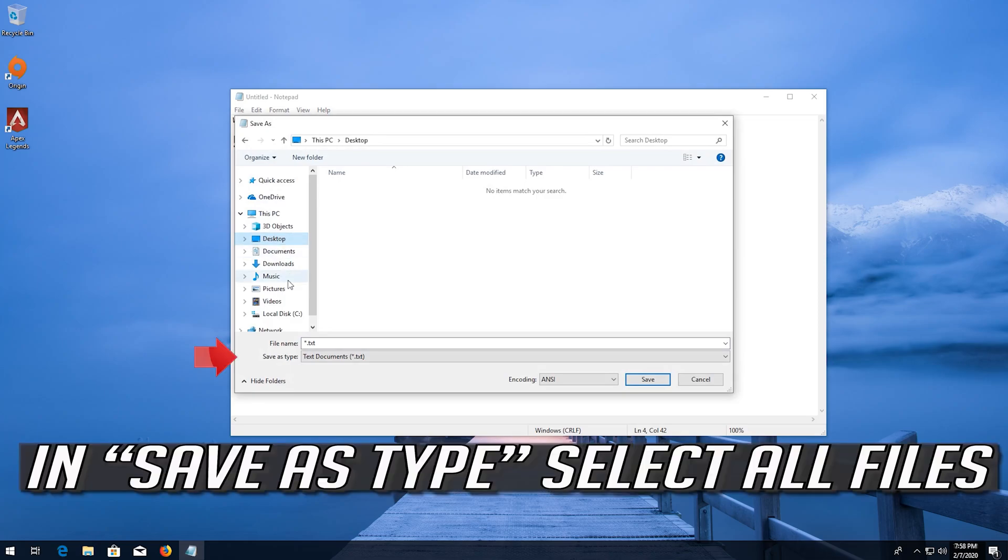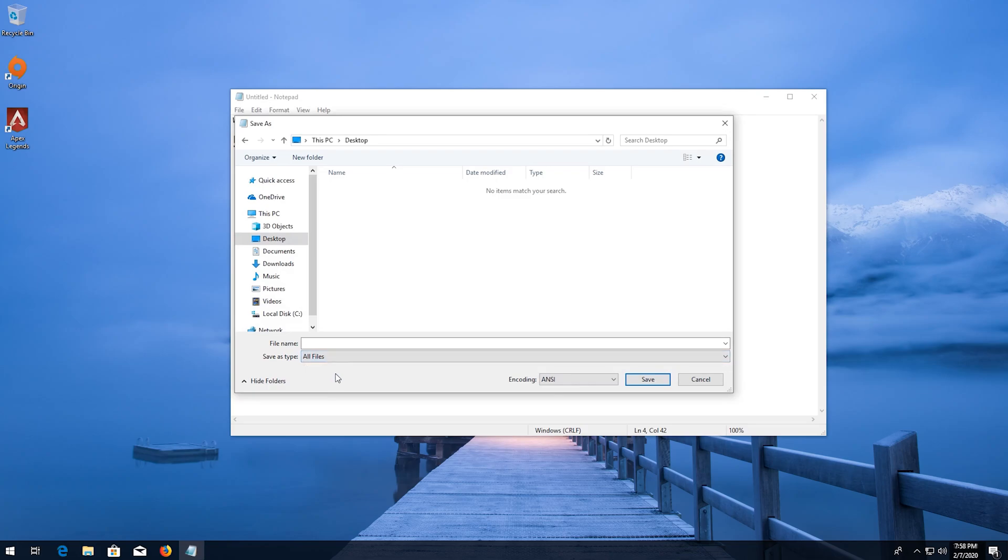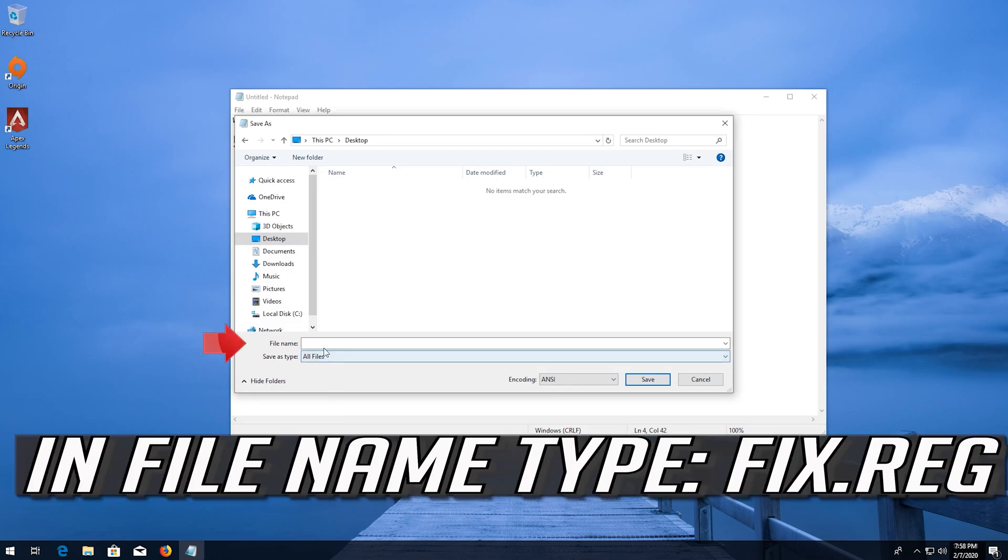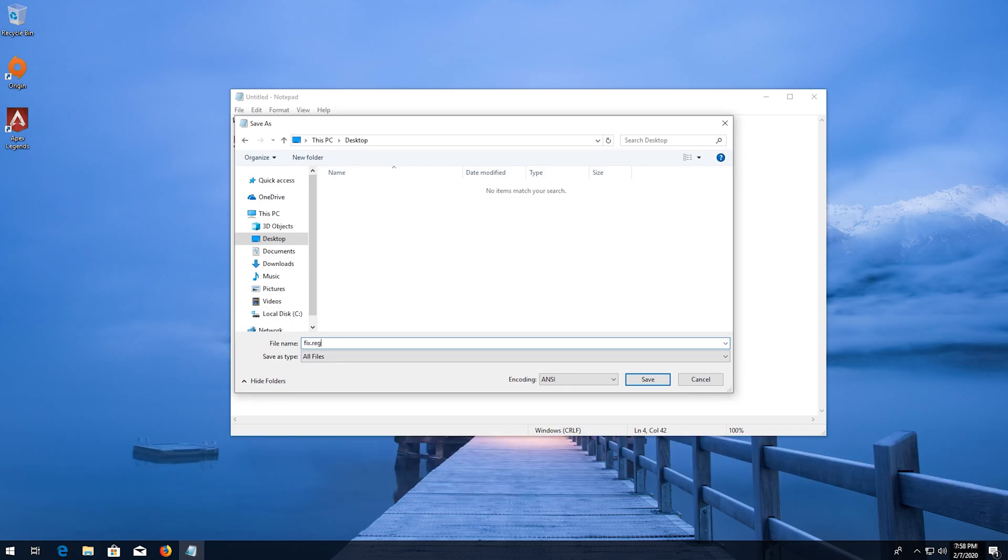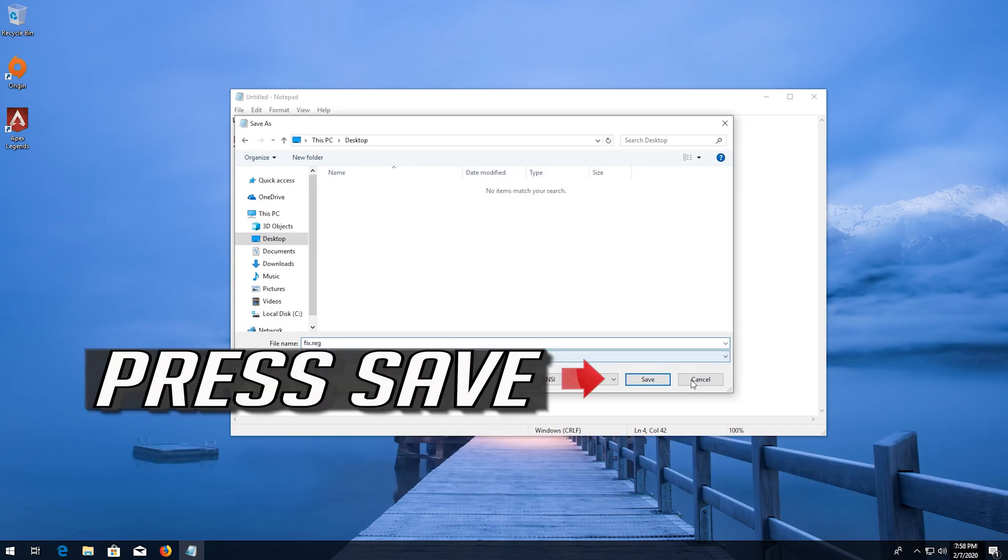In Save As Type select all files. In file name type fix.reg. Press Save.